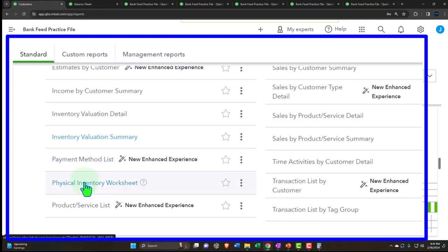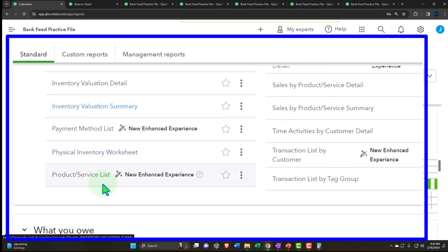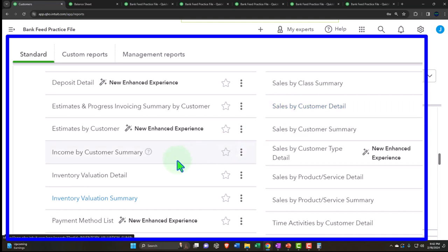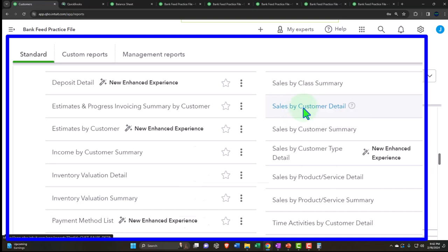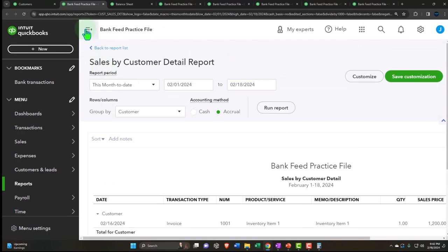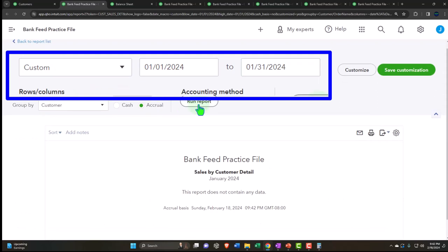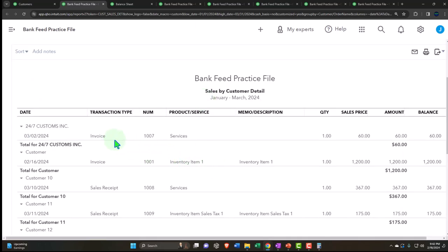The inventory valuation summary is only relevant if you're using a perpetual inventory system tracking both dollar amounts and units in QuickBooks. We discussed when you might want to do that versus not. Going back: payment method list shows methods of payment like cash versus credit card. Physical inventory worksheet helps you count inventory. Product/service list shows what you sell. Sales by class detail breaks out sales by class if you have class tracking on.